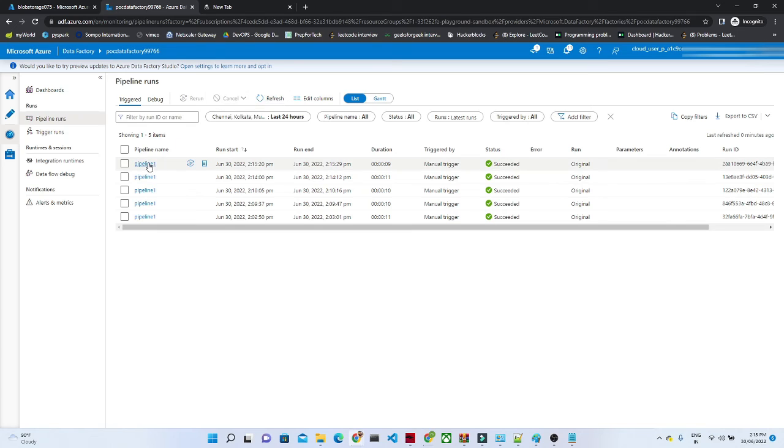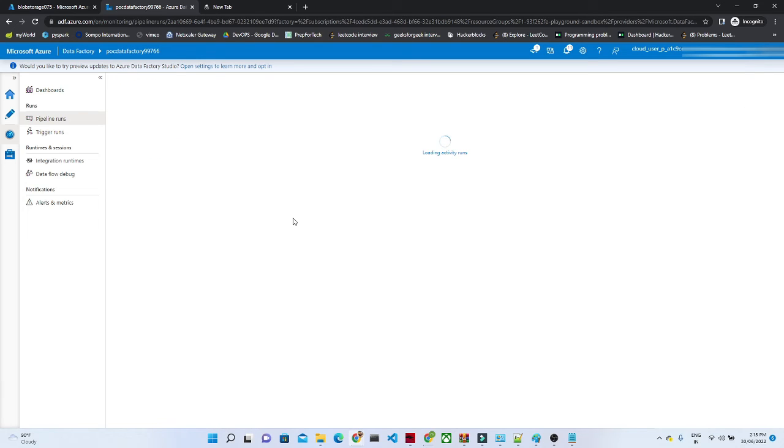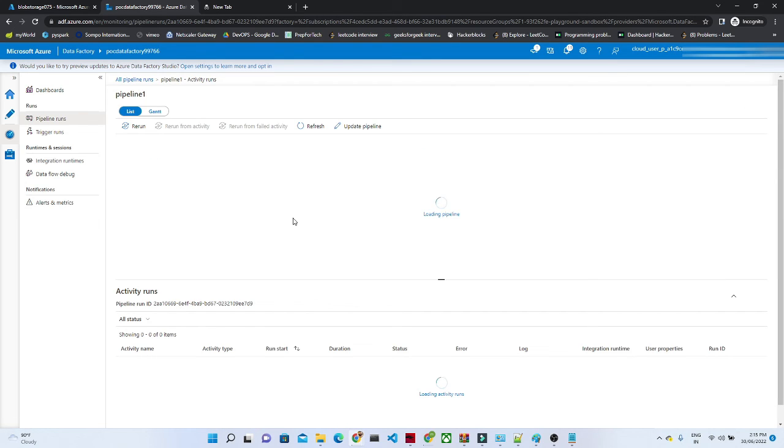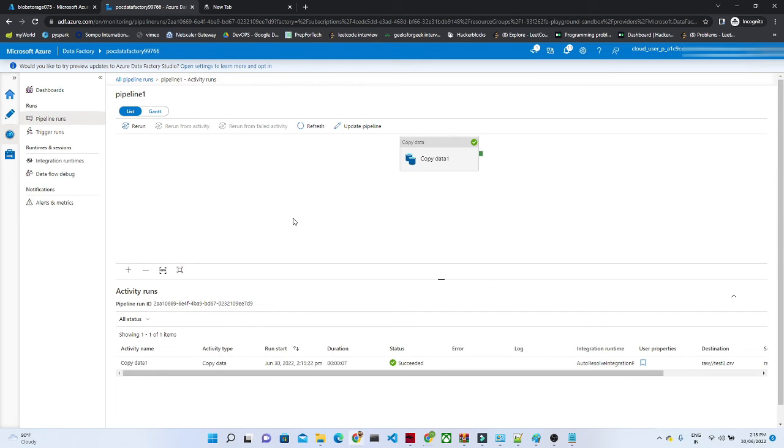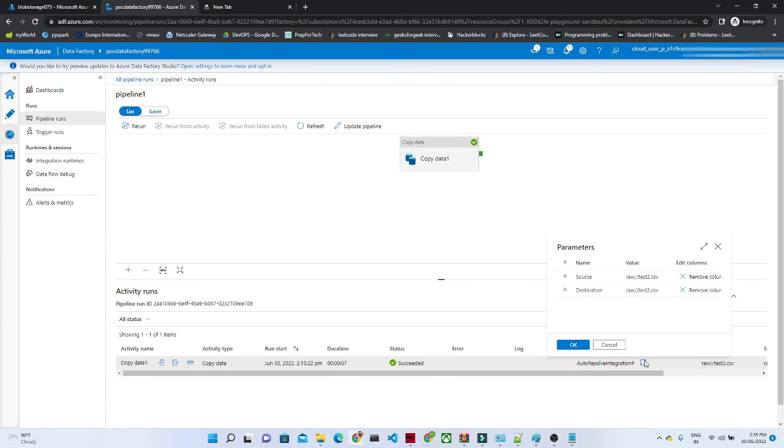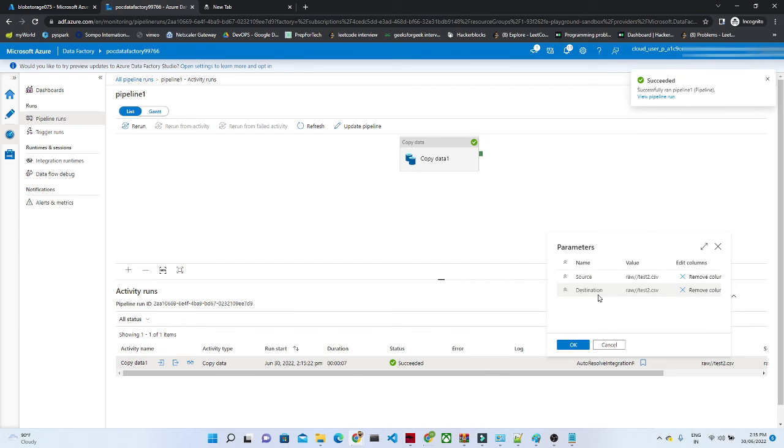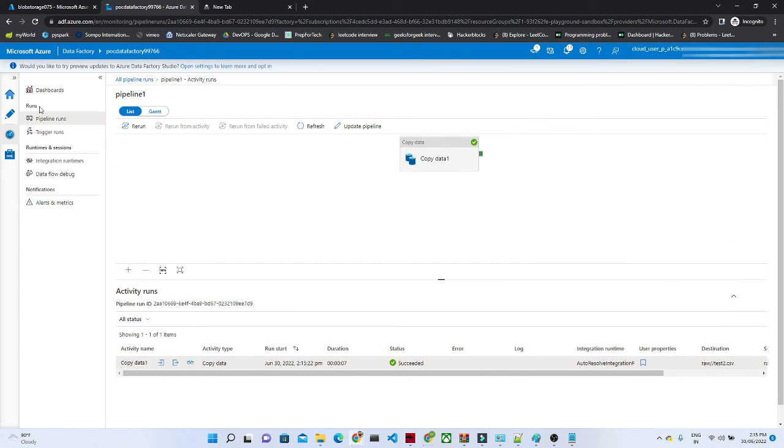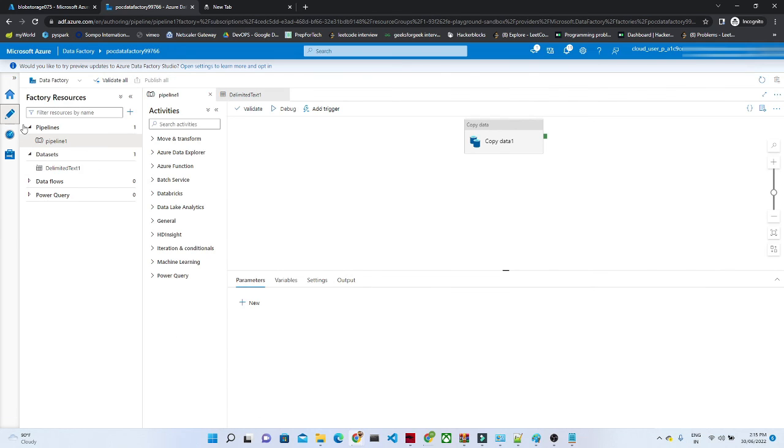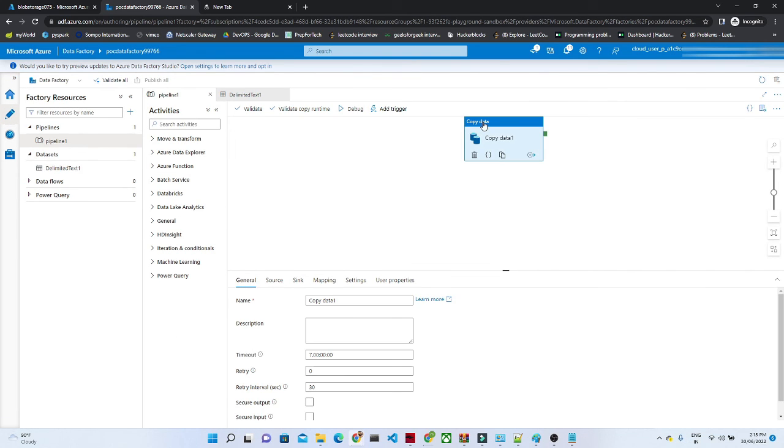It succeeded. Now if you can see we have a user property. Click on this user property, you will get to know what is your source, what is your destination. So that is how it helps. If you want to know what this pipeline is doing,